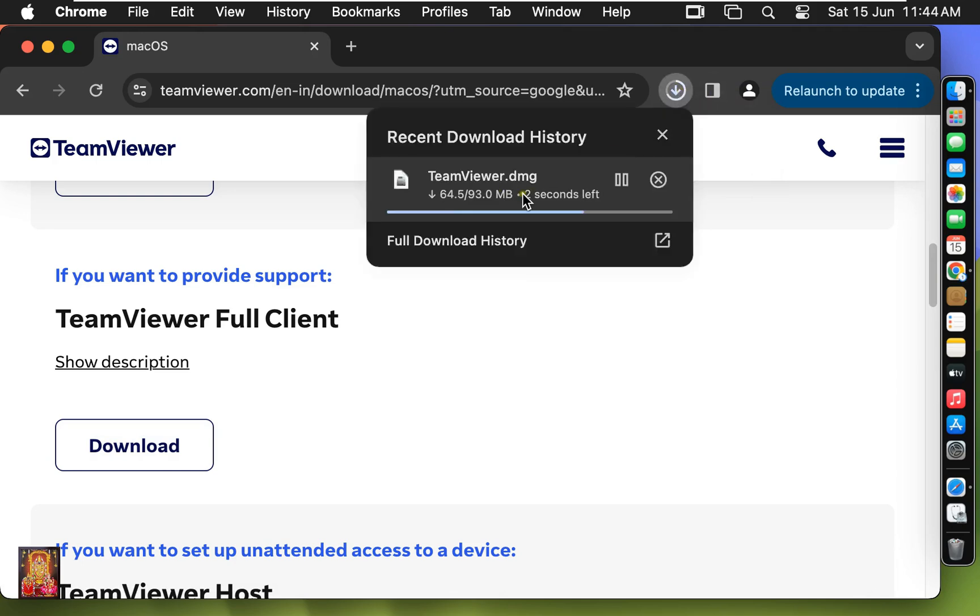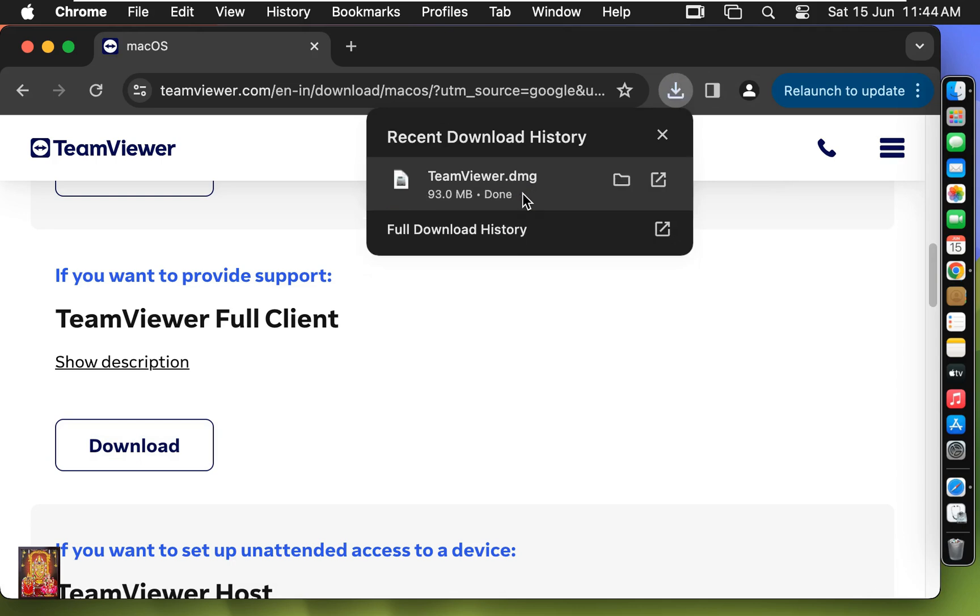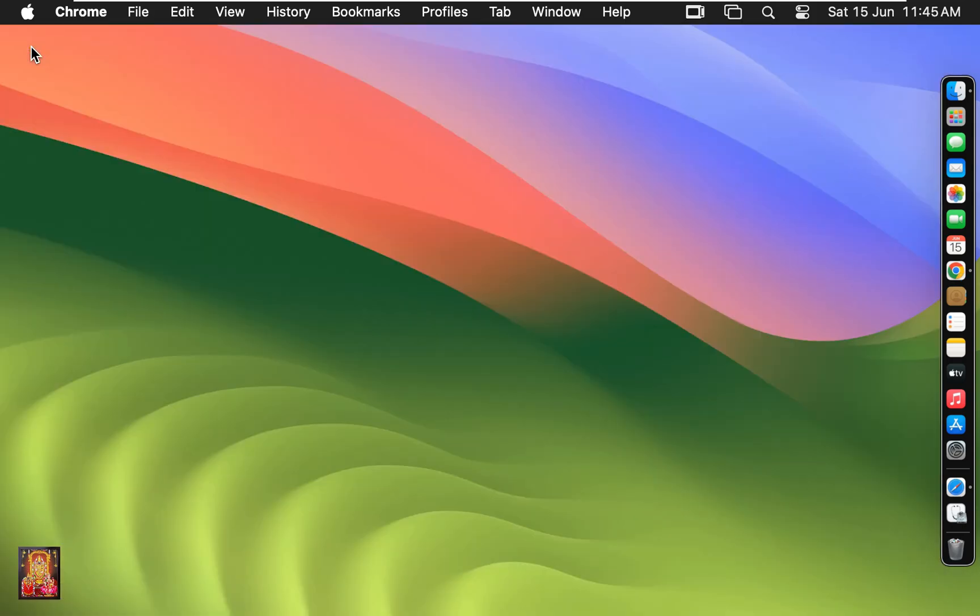It is 93 MB software. Now the TeamViewer is downloaded. Let's close web browser.